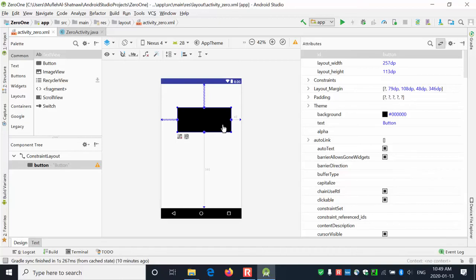Each XML file corresponds to three elements: the constraint layout, the user interface items inside it, and each one of them is a widget or view. Attributes of XML elements are properties that describe how the widgets will appear. For example, 'android:textStyle="bold"' on a button means the button text will be bold.